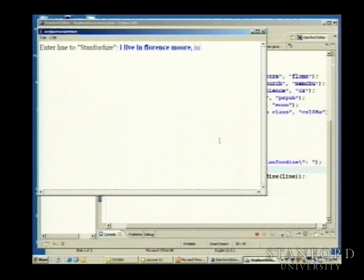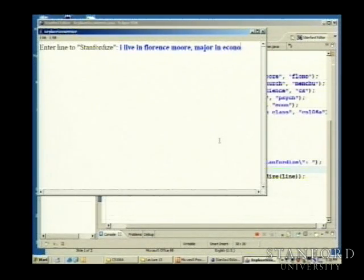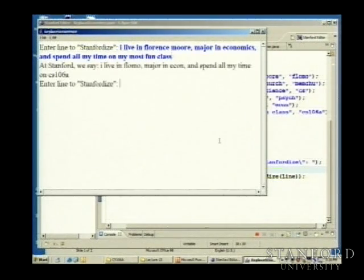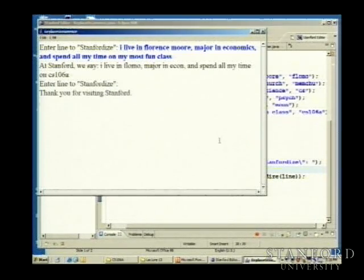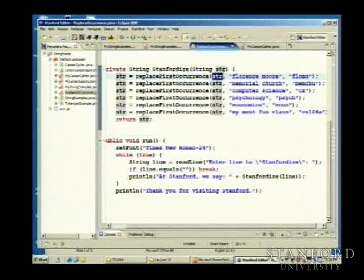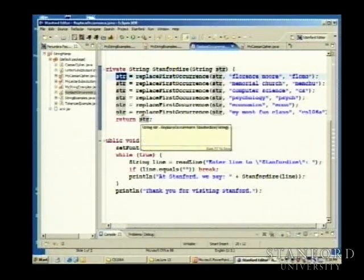I type 'I live in Florence Moore. Major in economics. And spend all my time on my most fun class.' And at Stanford we say: 'I live in FloMo. Major in Econ. And spend all my time on CS106A.' And then 'Thank you for visiting Stanford.' Notice you can replace multiple things in the same string as long as you assign the string back to itself and do all the replacements in a row.